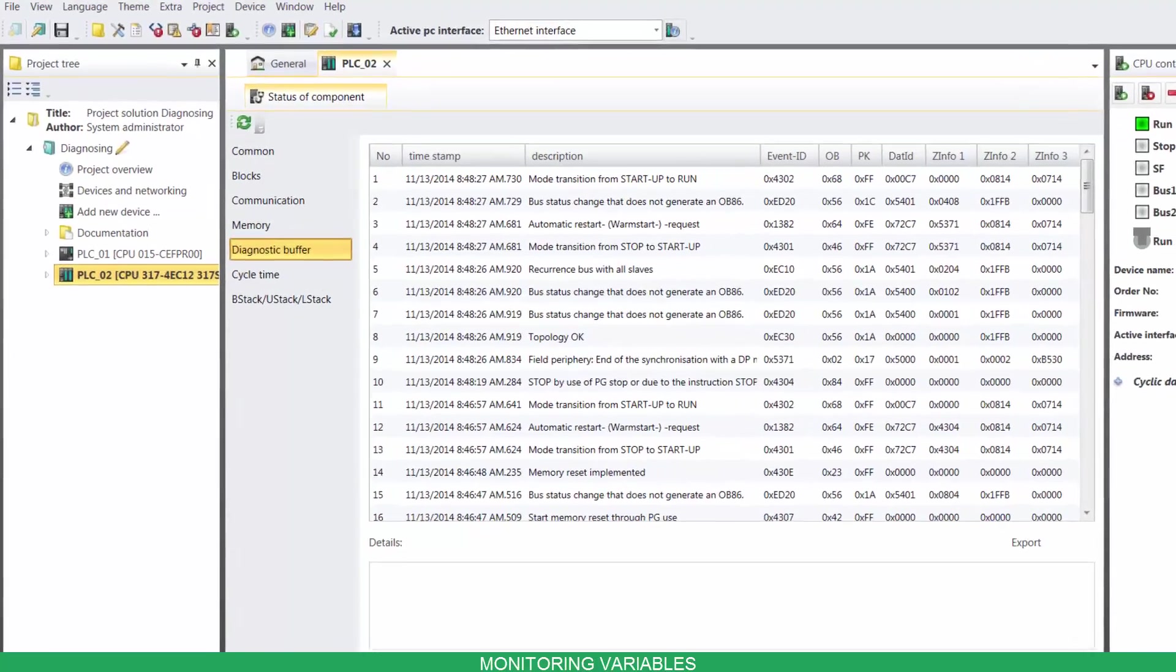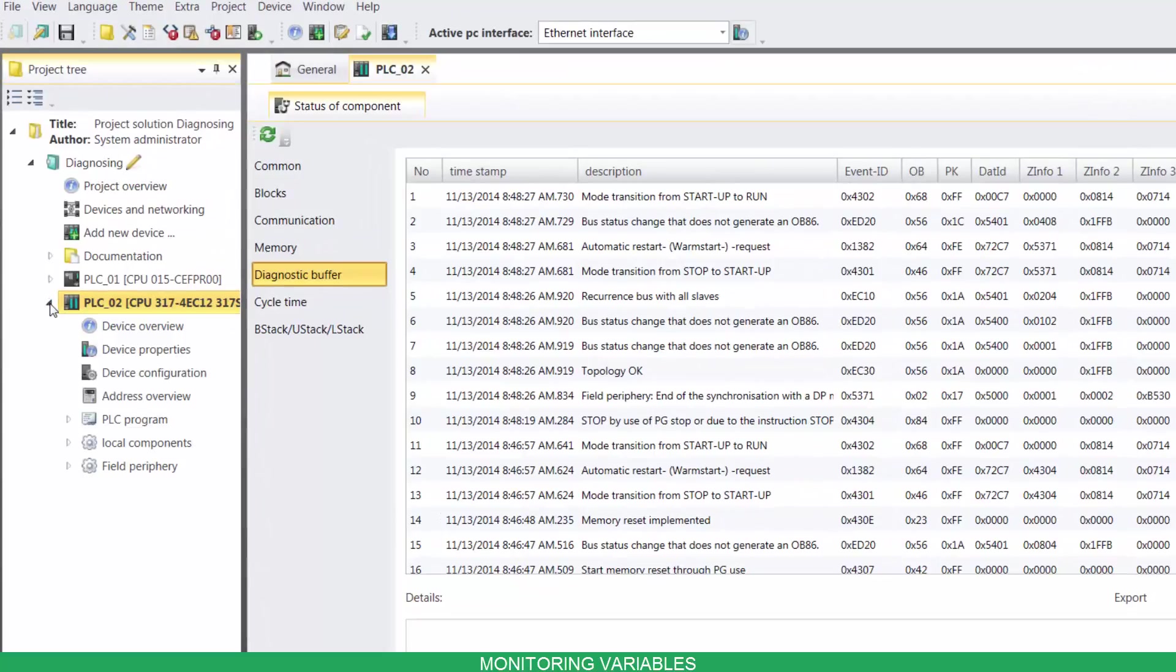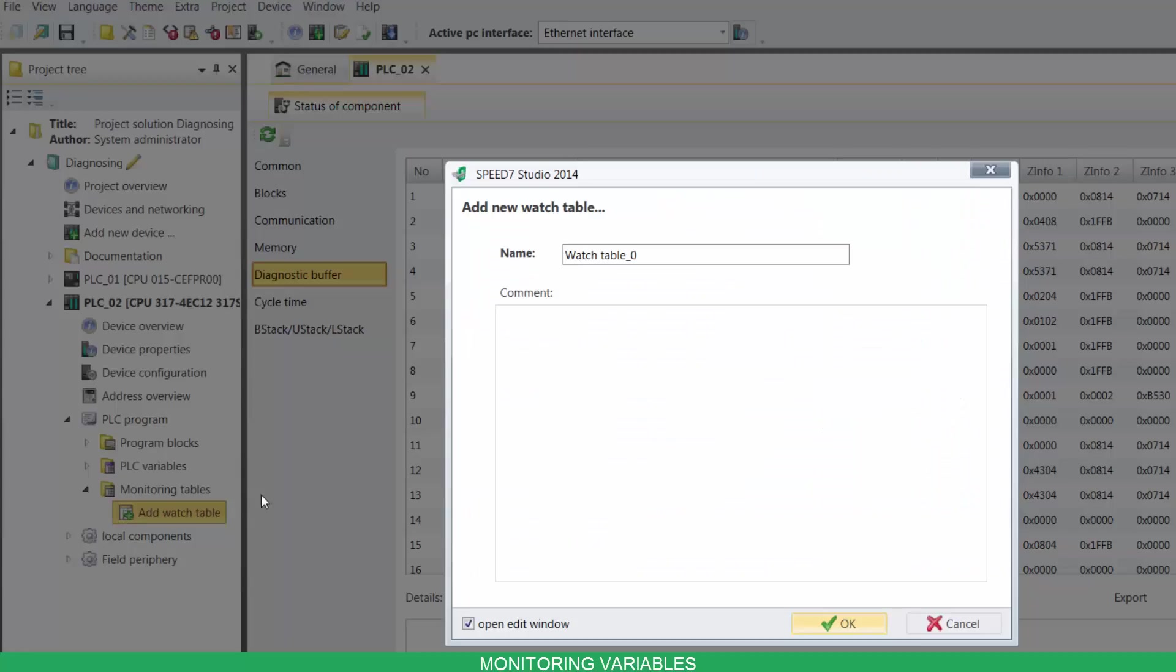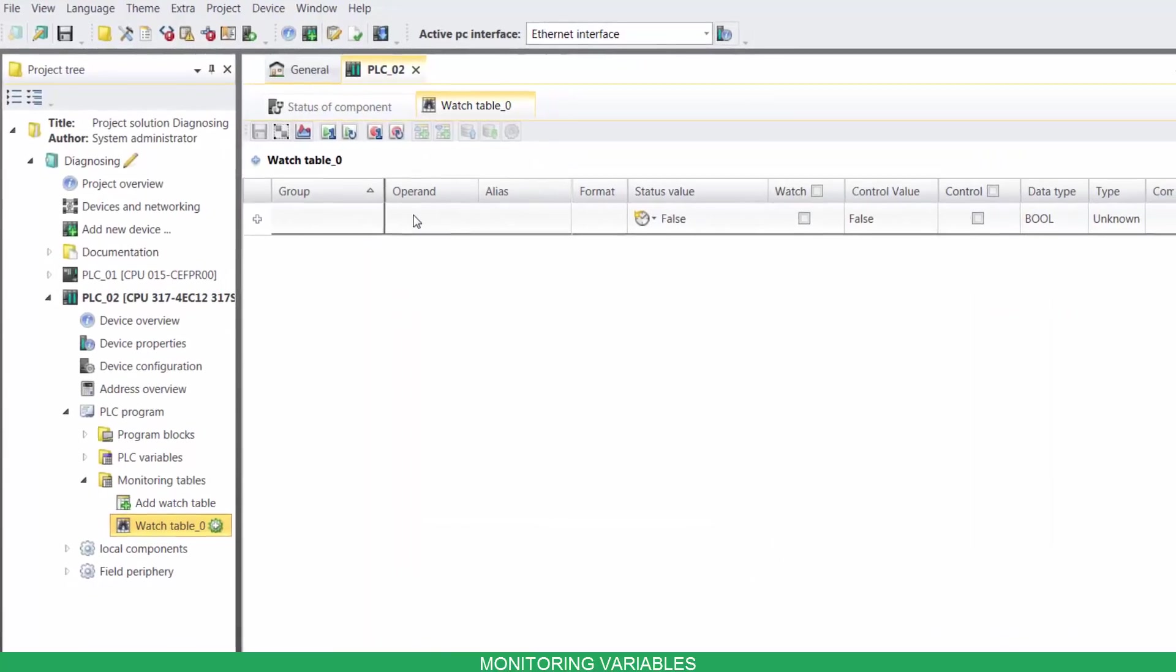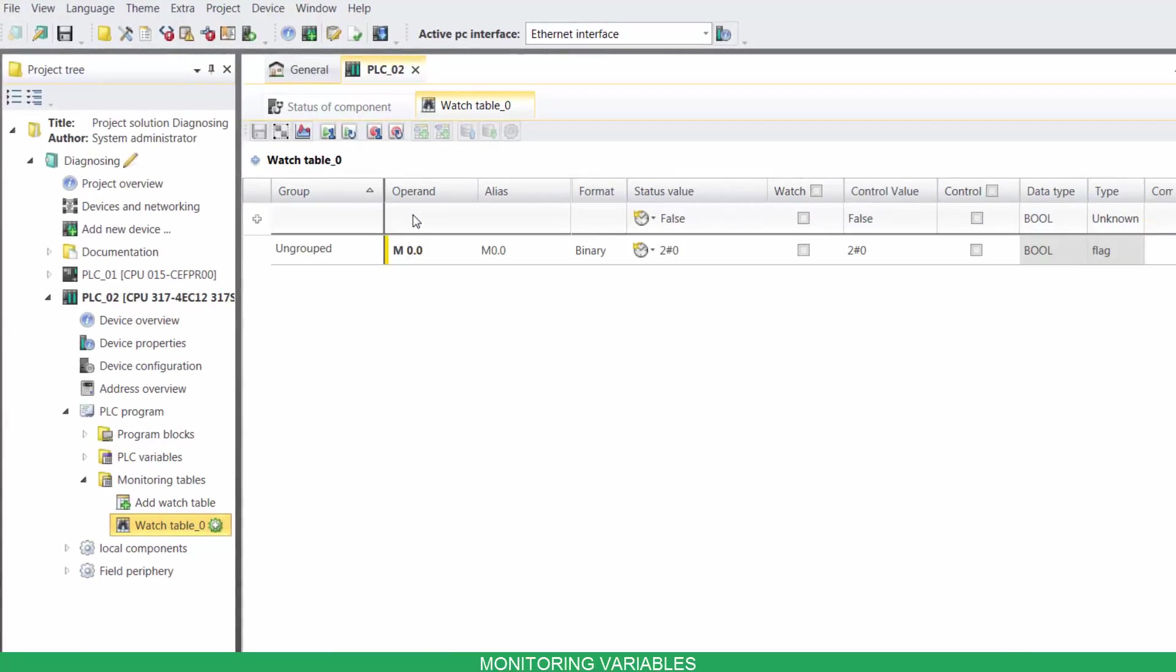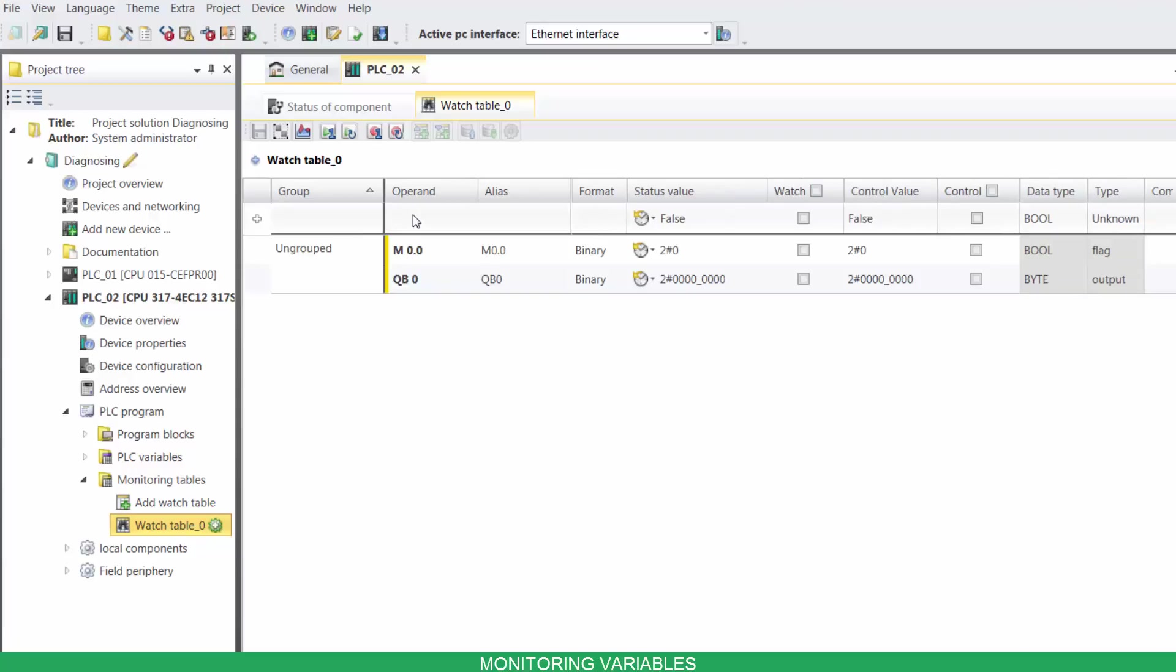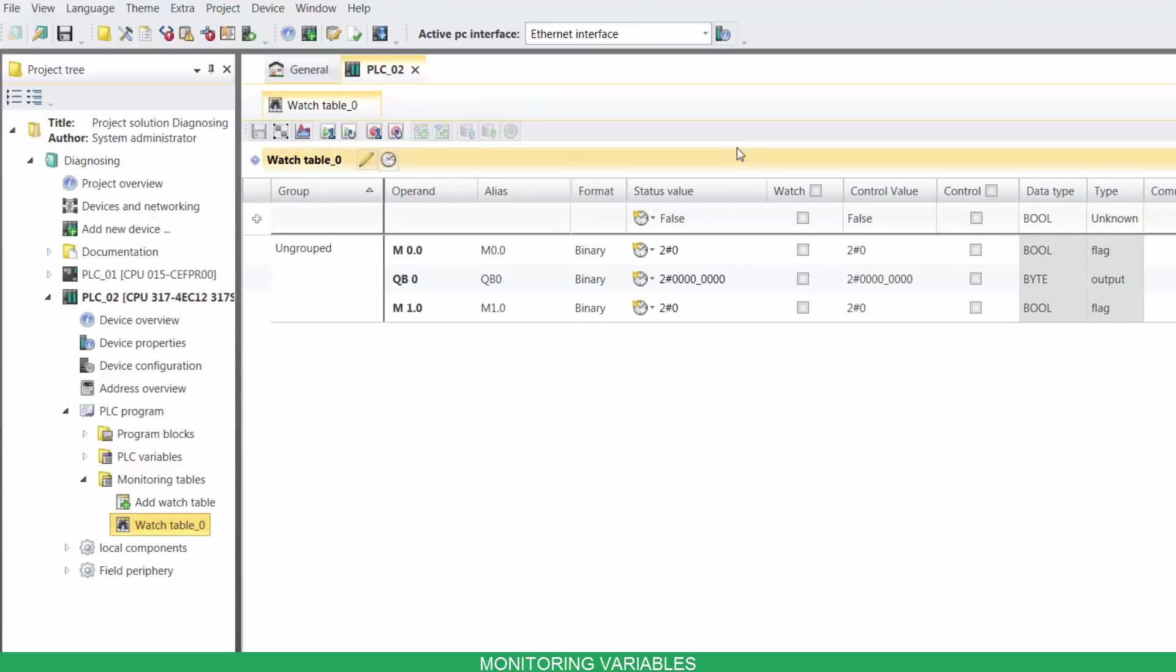To monitor variables, go to PLC program and under monitoring tables, create a new watch table. Input your variables. Now check the variables you want to watch, then click on cyclic refresh.